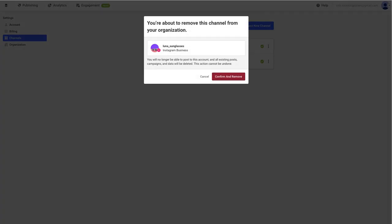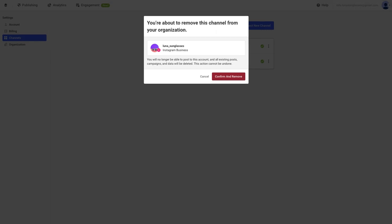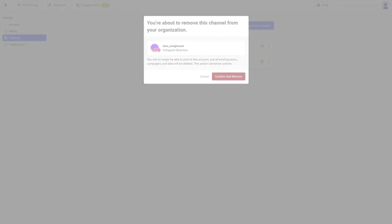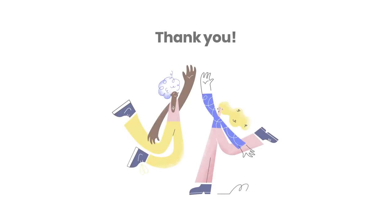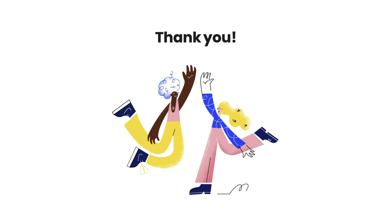Alright, you're all set up with Instagram. If you run into any issues while connecting your Instagram business account to Buffer, please feel free to view our troubleshooting Instagram connections video, or you can visit our help center at support.buffer.com.